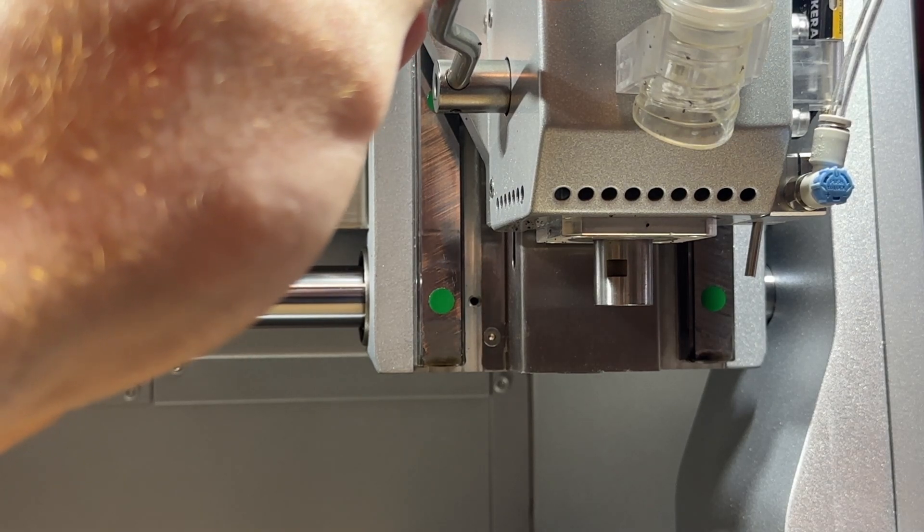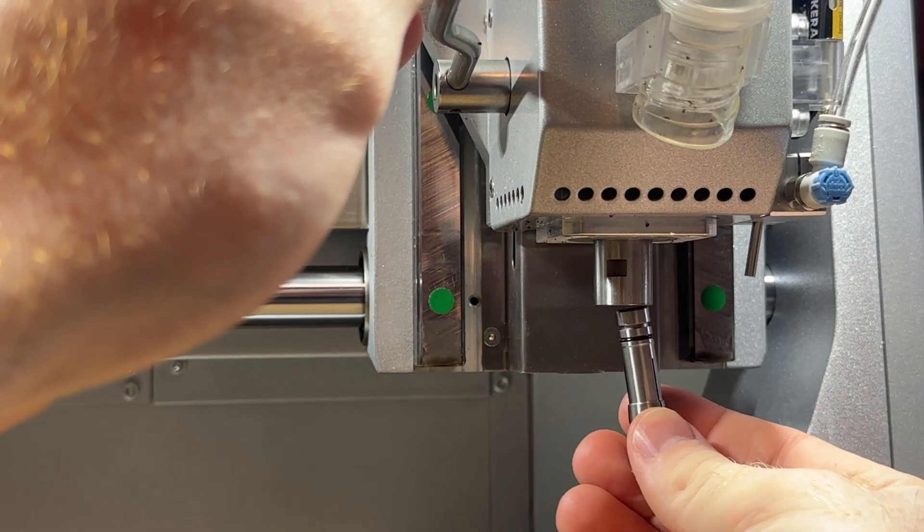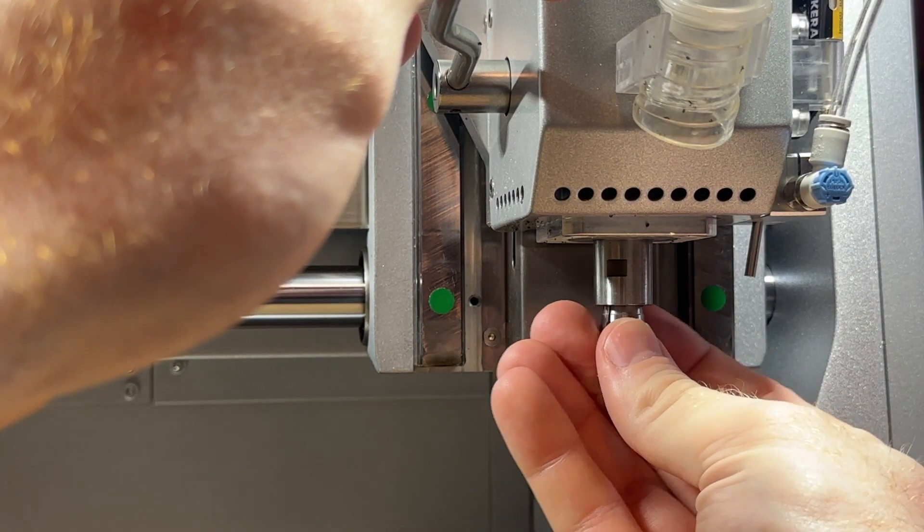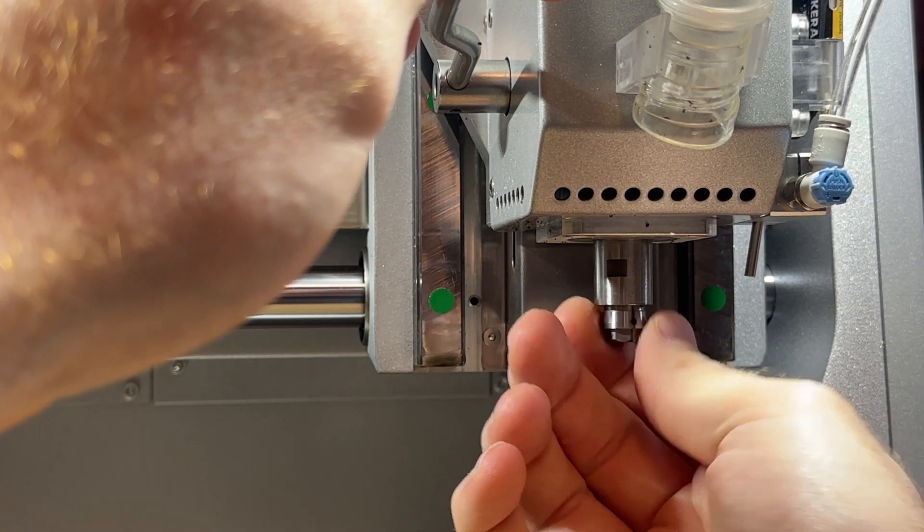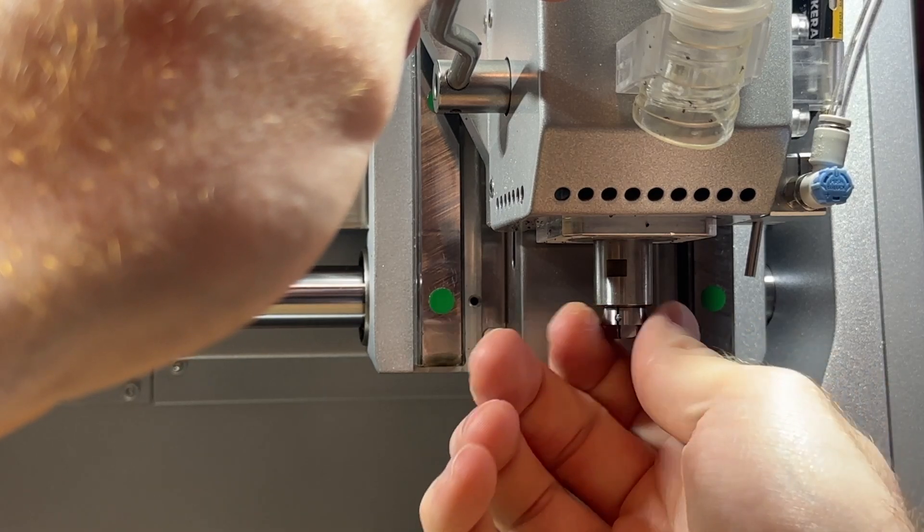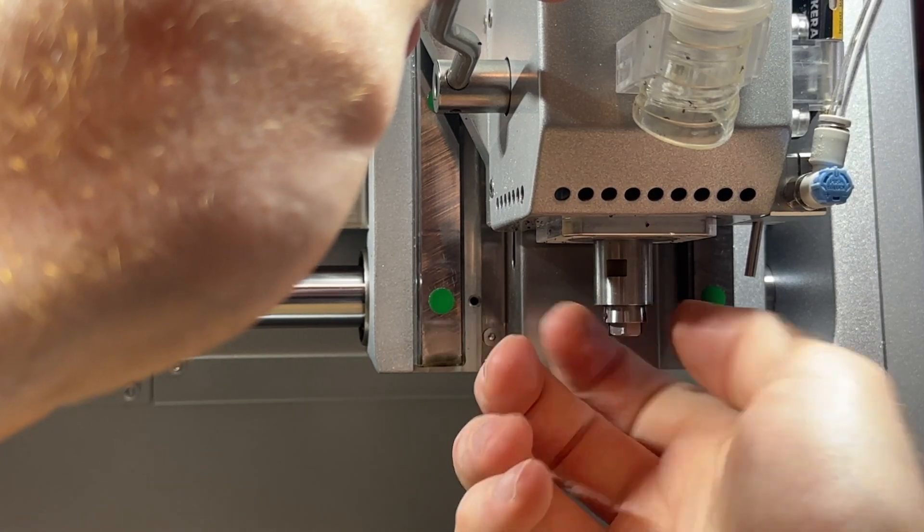We can then install a new collet in the same way. First by aligning the collet and threading it in by hand turning it clockwise.